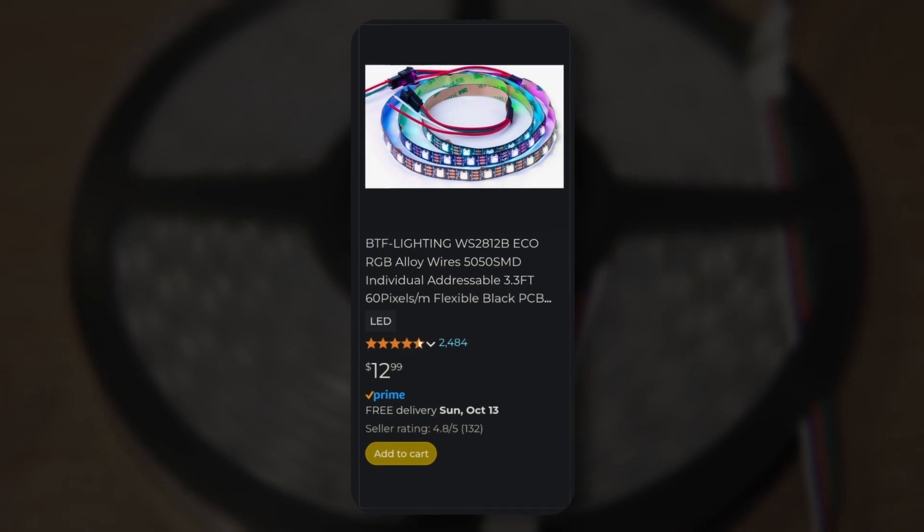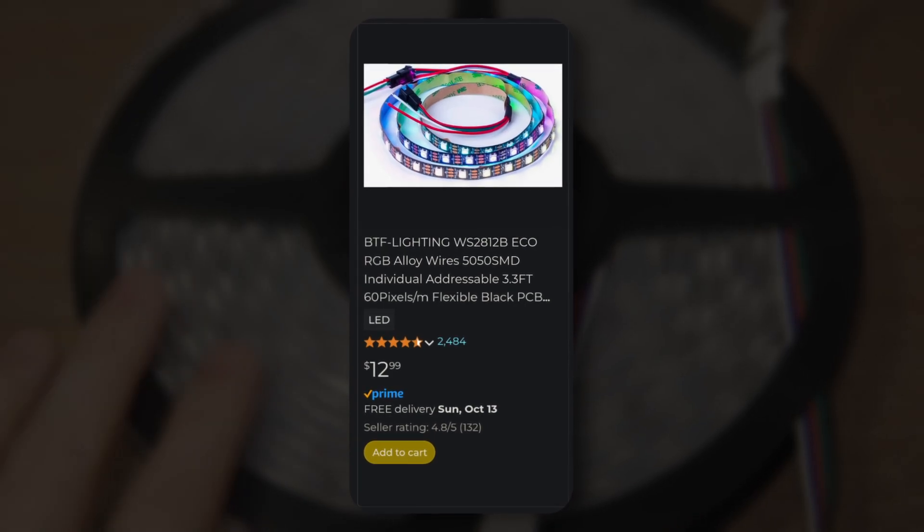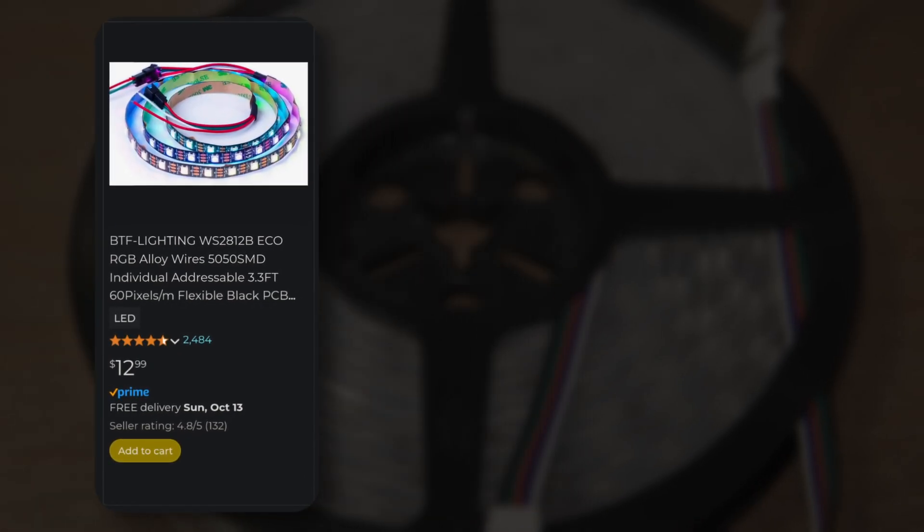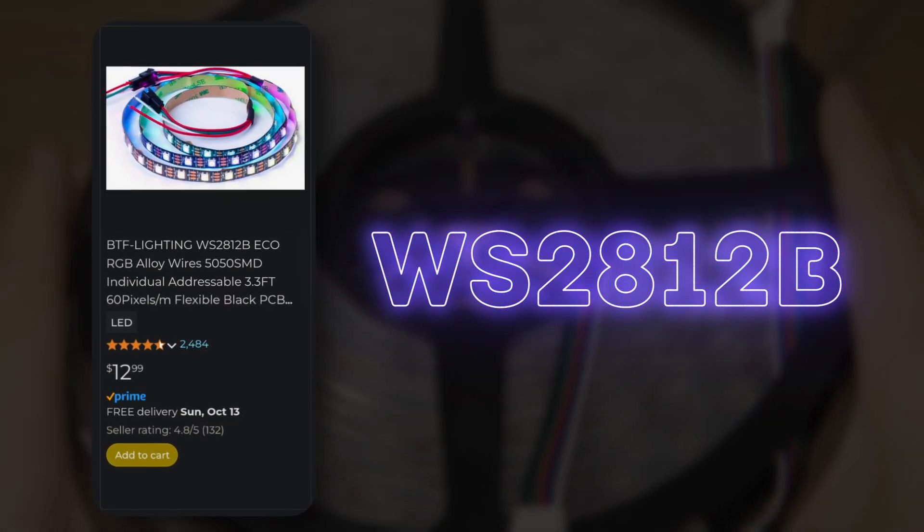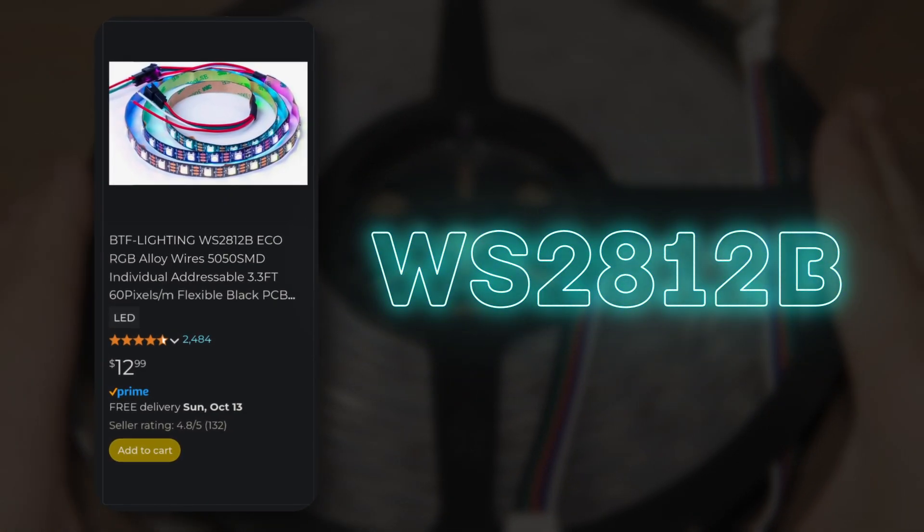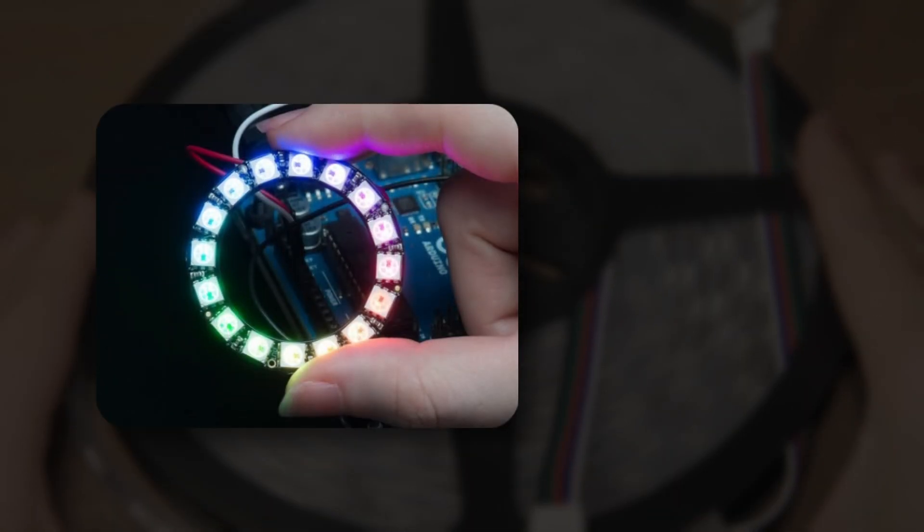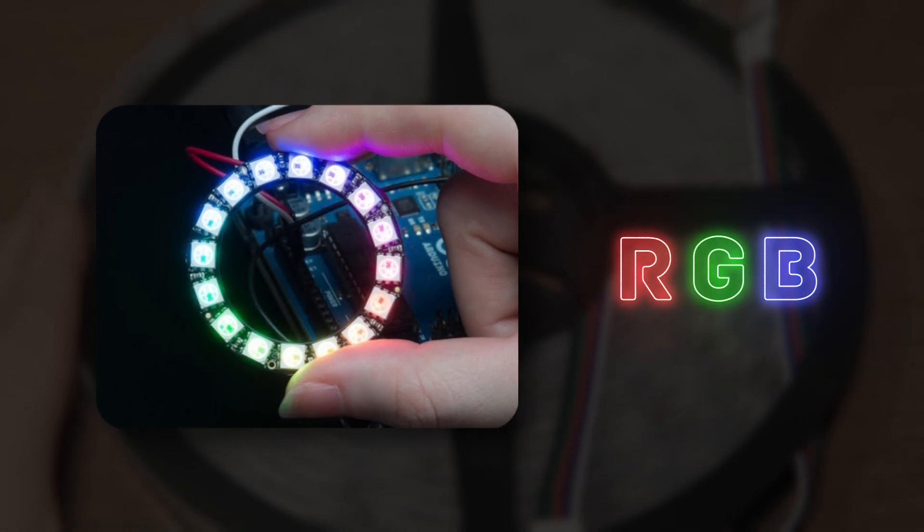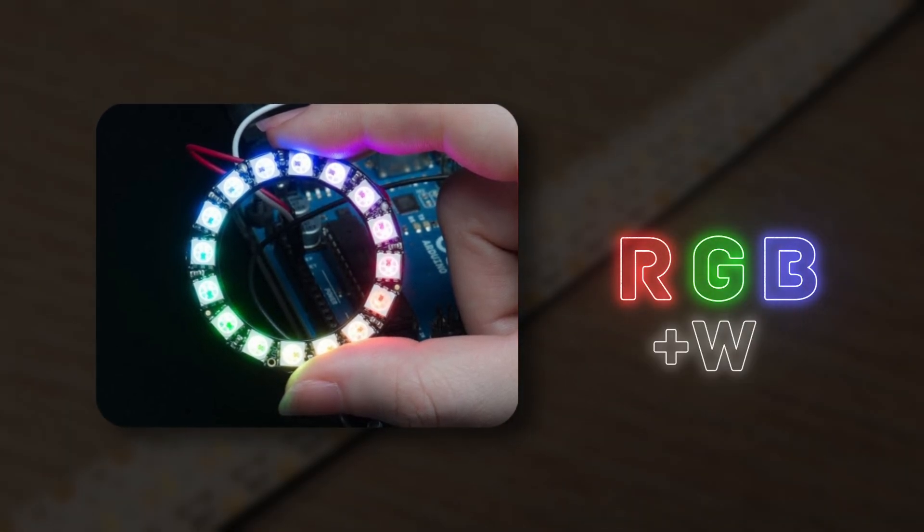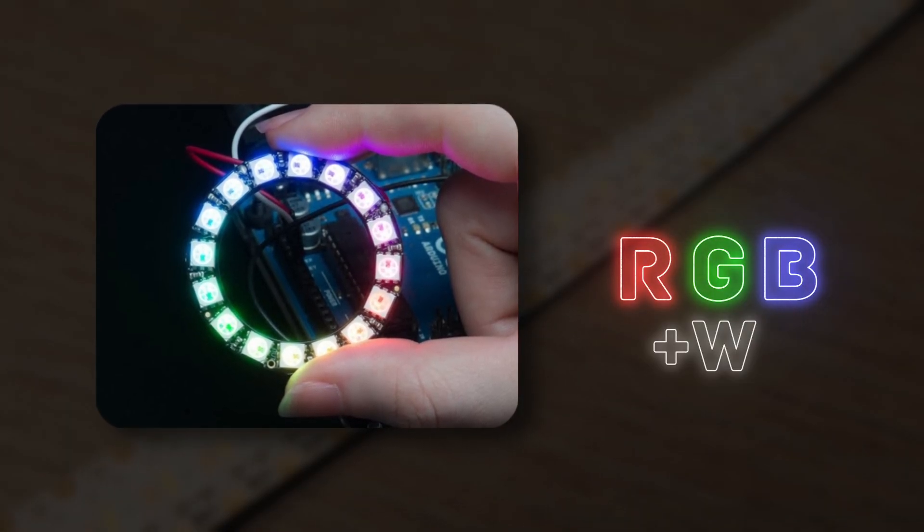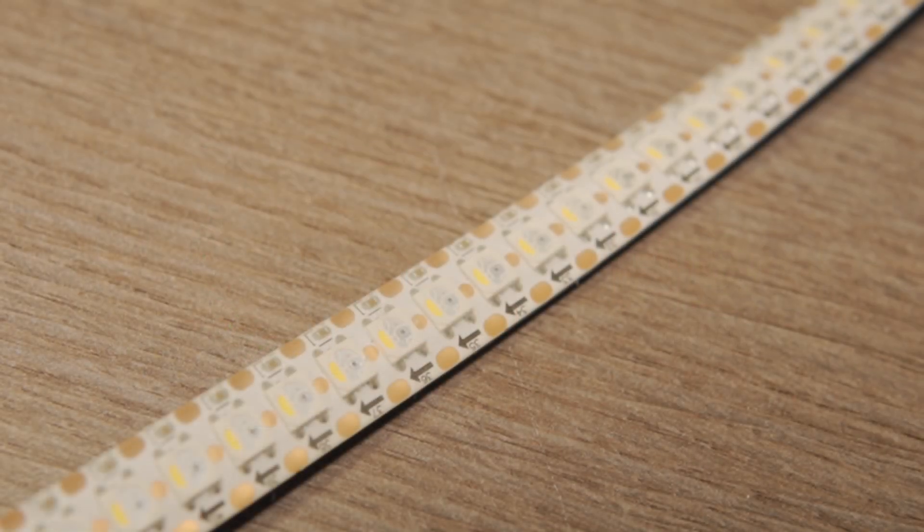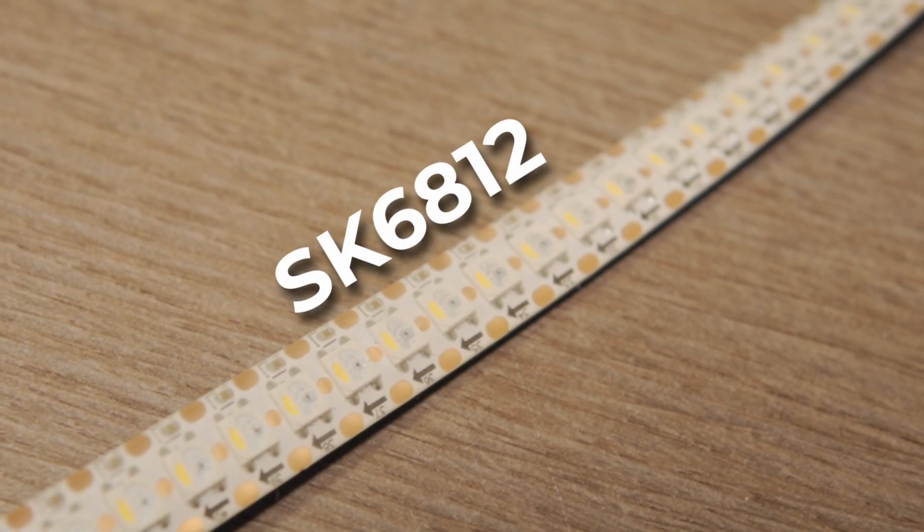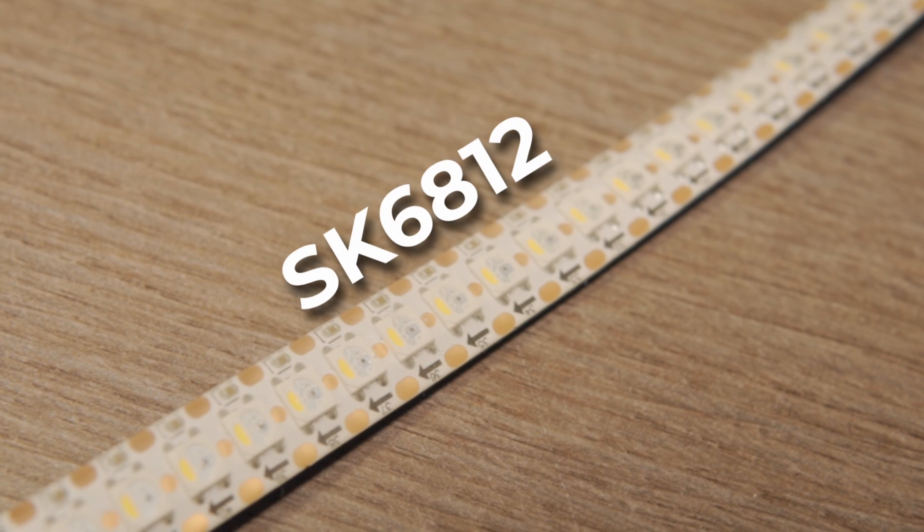Instead, we'll be using affordable LED strips, specifically WS2812B strips, though they only have RGB channels. If you want to add pure white light into the mix, you can go for SK6812 strips.